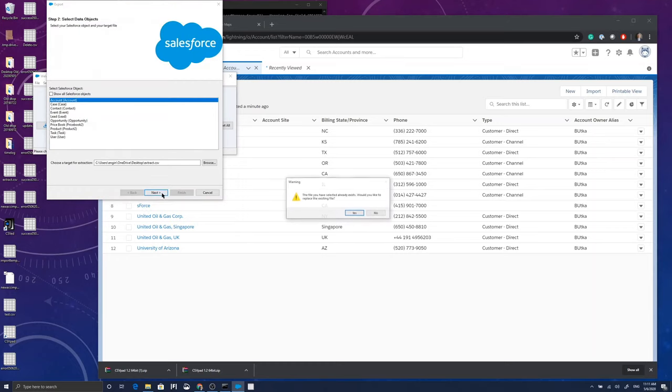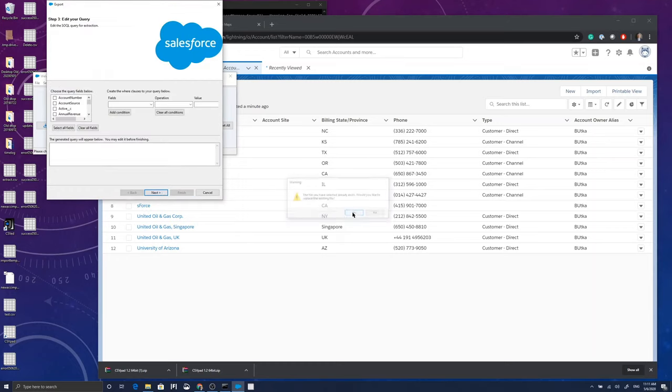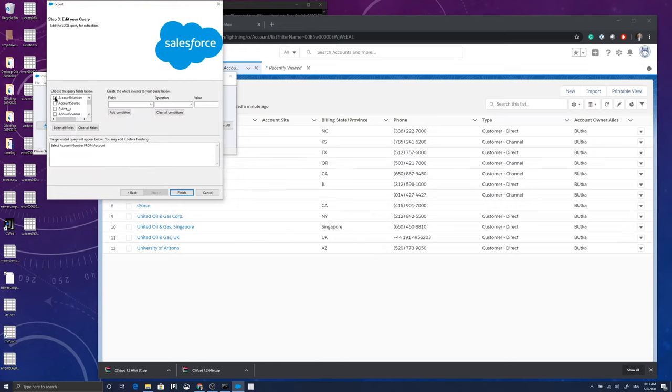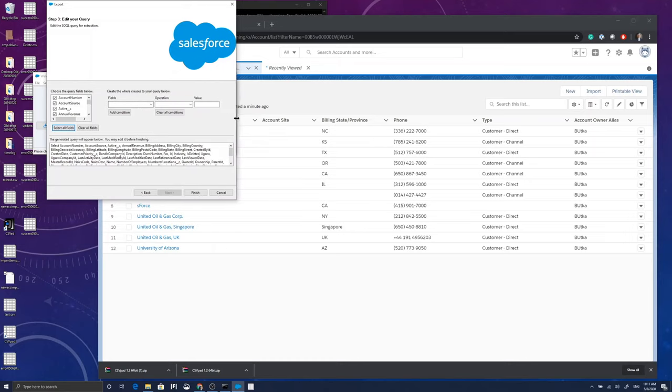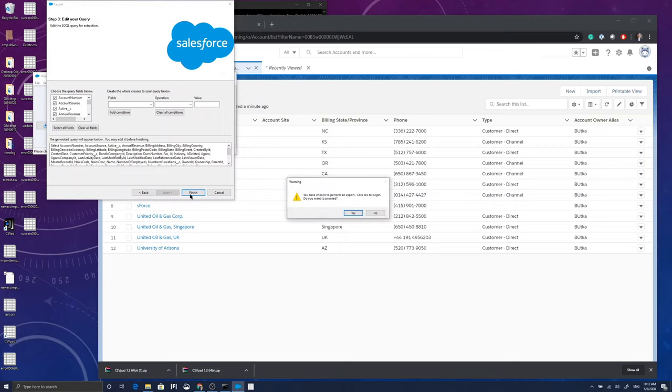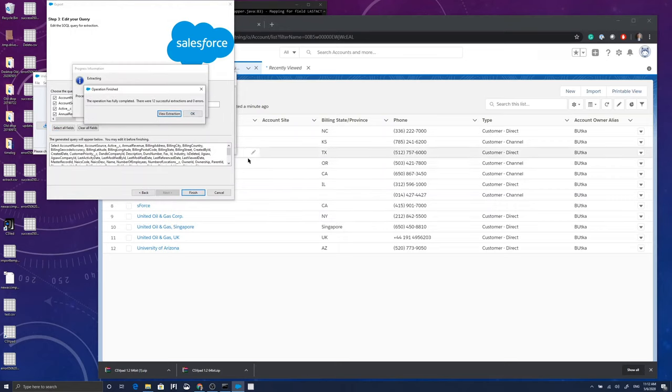Now you're going to choose the account object. I already logged into the instance using the Data Loader application. You can choose the fields one by one or you can select all fields. You can have conditions where you select some of the fields.